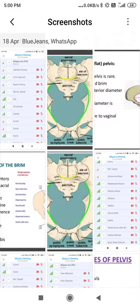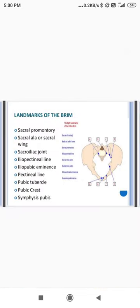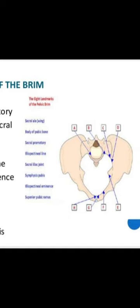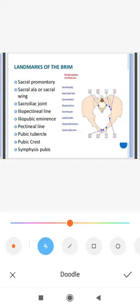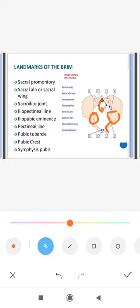Looking at the diagram for clarity — you can see the landmarks we have discussed. Point A is the sacral promontory, which is a projected part. B is the sacral ala or sacral wing, C is the sacroiliac joint, D is the iliopectinal line and iliopubic eminence, and then there is the pectinal line, pubic tubercle, pubic crest, and symphysis pubis. These were the landmarks.